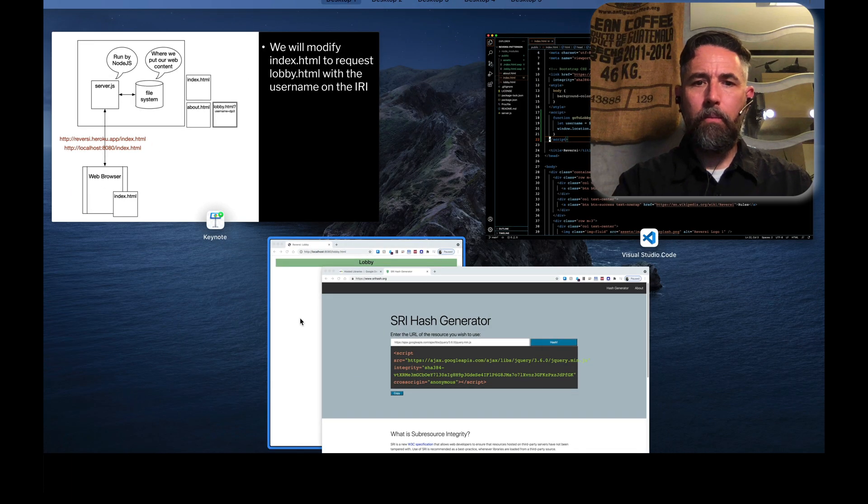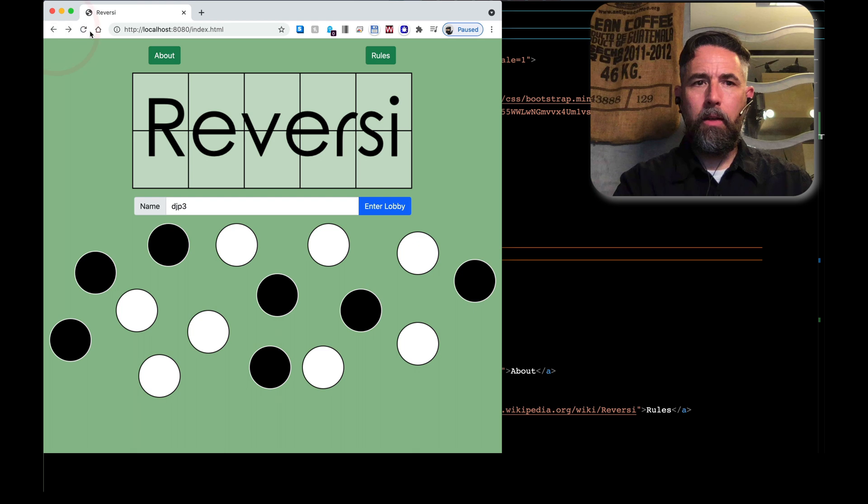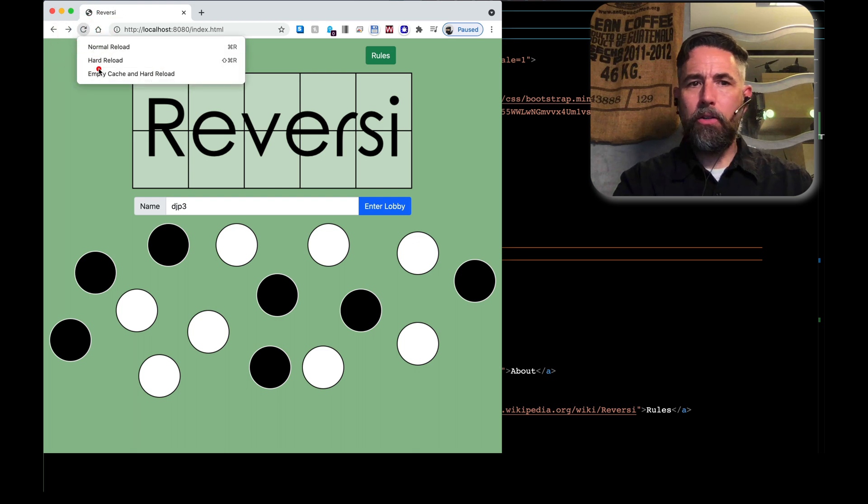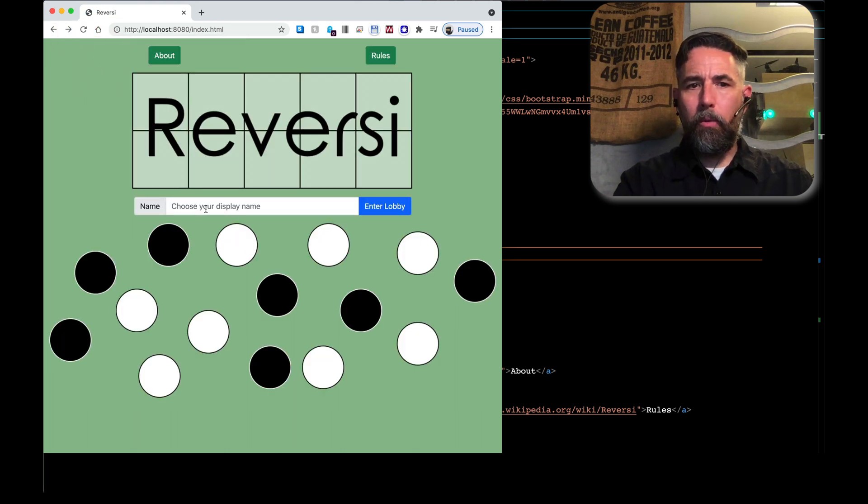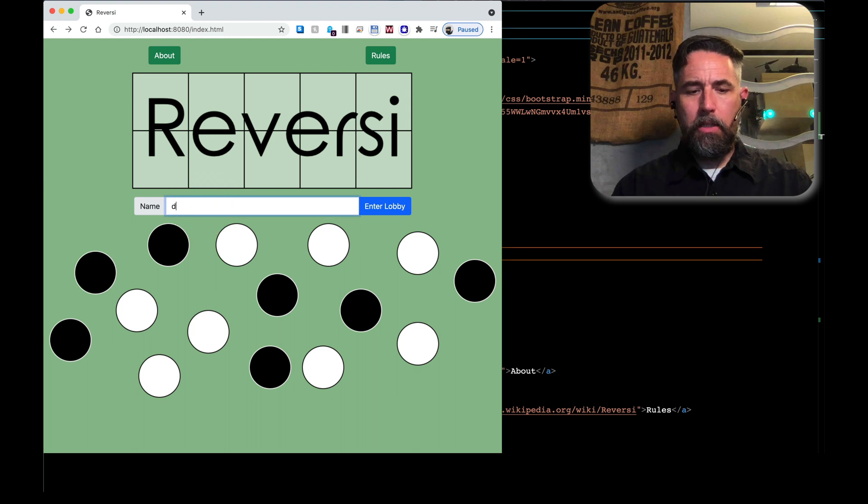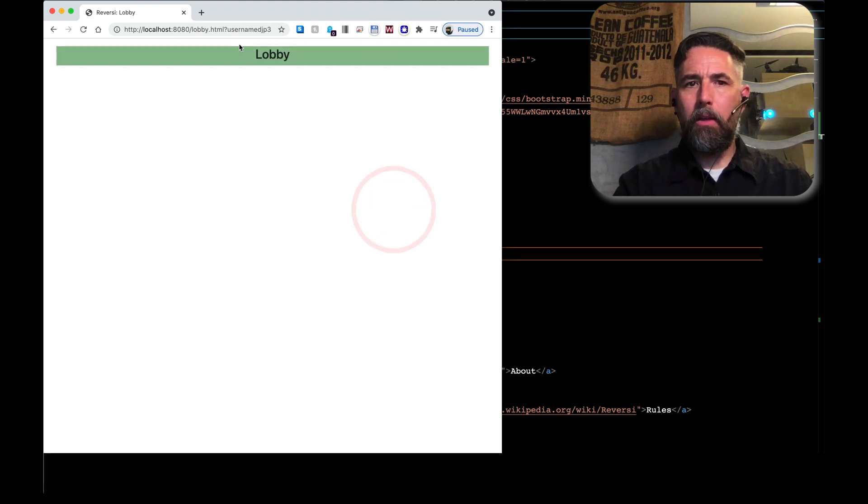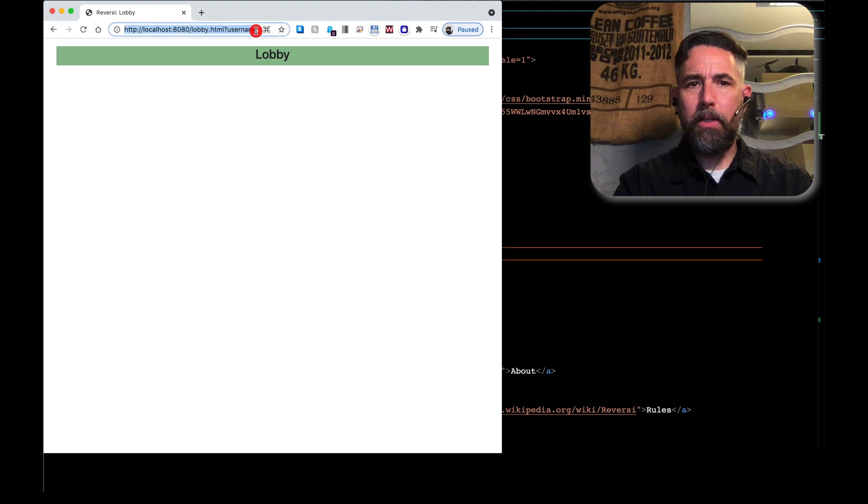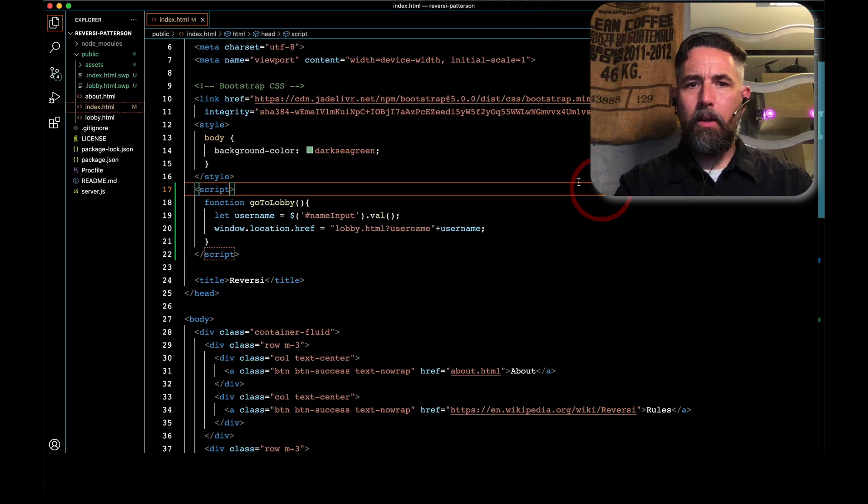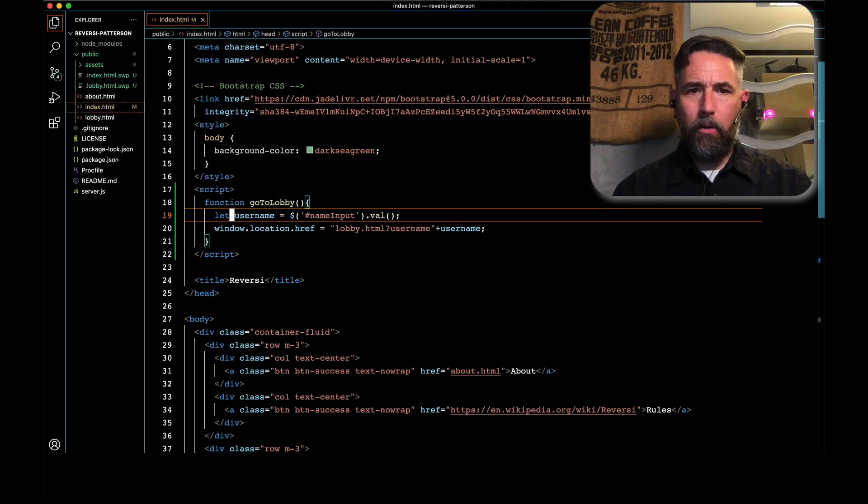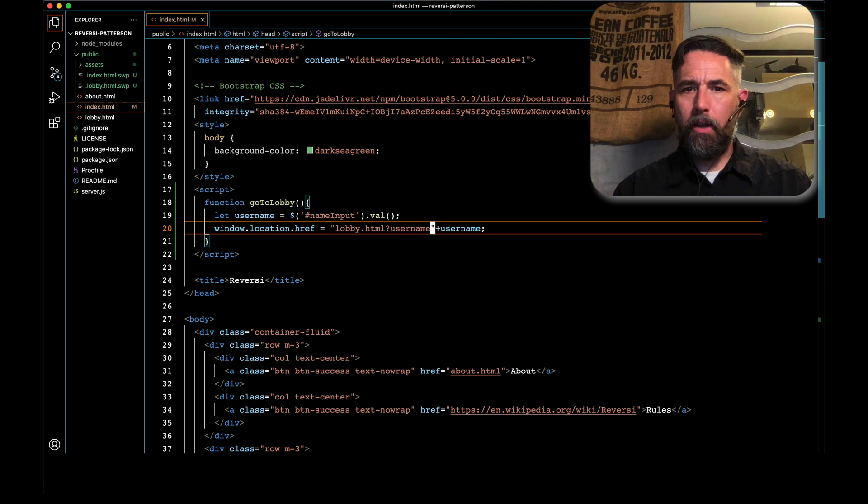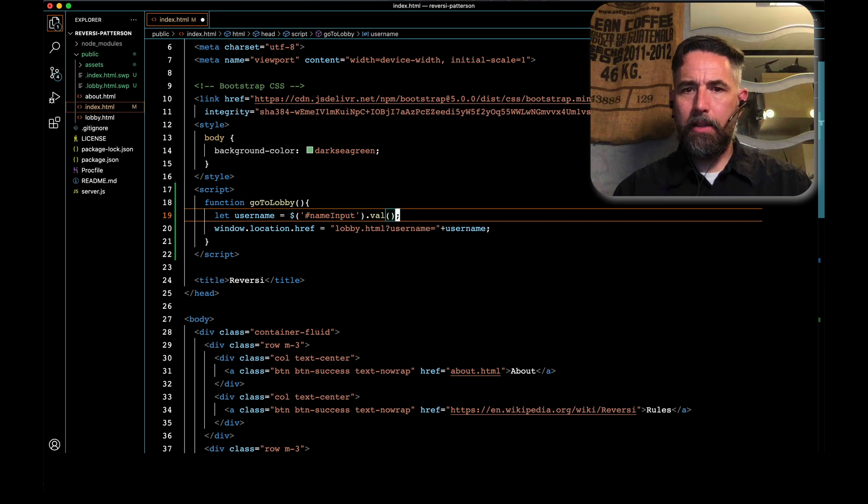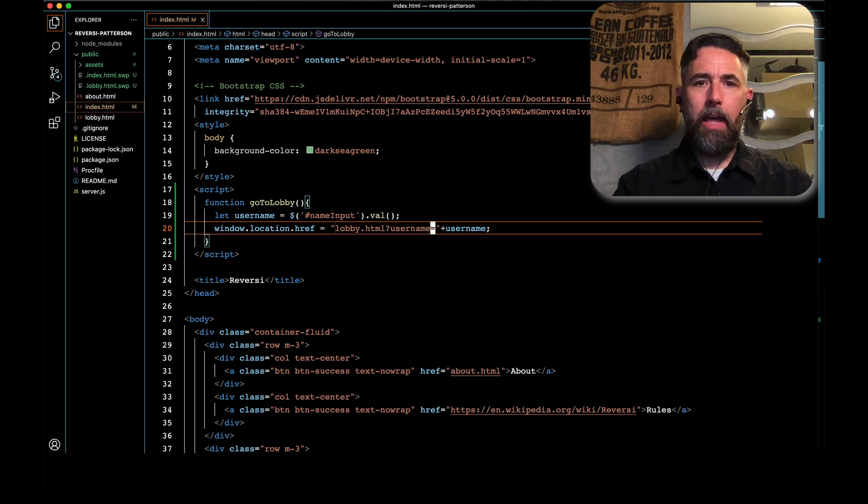Let's go over here to our index page. Let's go back one. I'm going to go ahead and empty cache and hard reload so we get everything new. We're going to type in djp3, and when we hit enter lobby, you can see we forgot an equal sign. We need to make sure that has an equal sign between the username and djp3. To do that, we need to come back here, and we need to go to this line, and we need to put the equal sign inside the double quotes.